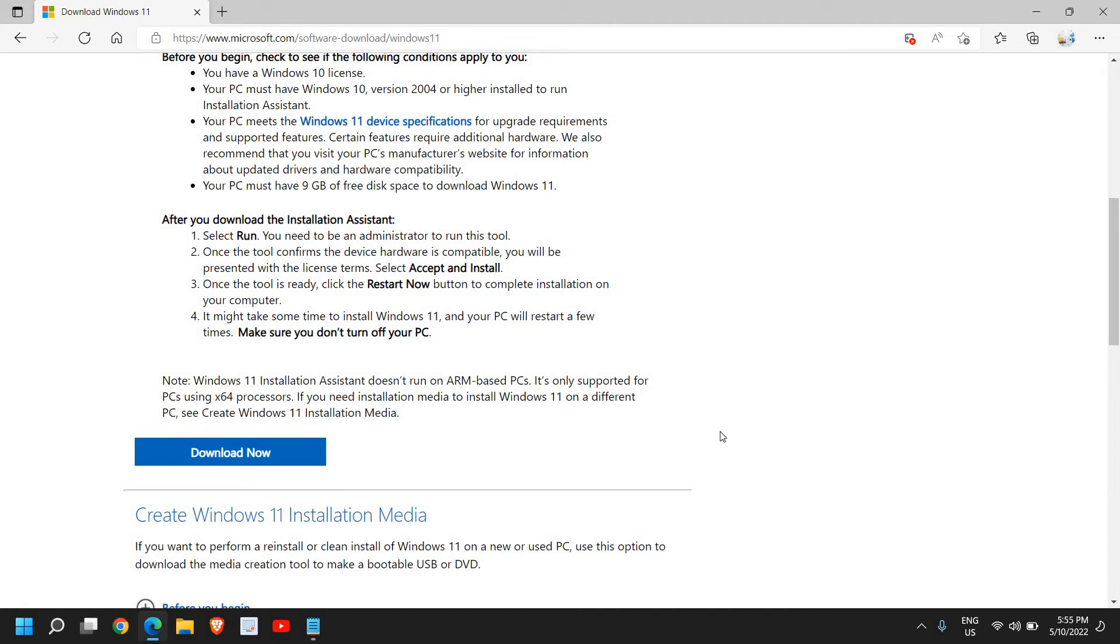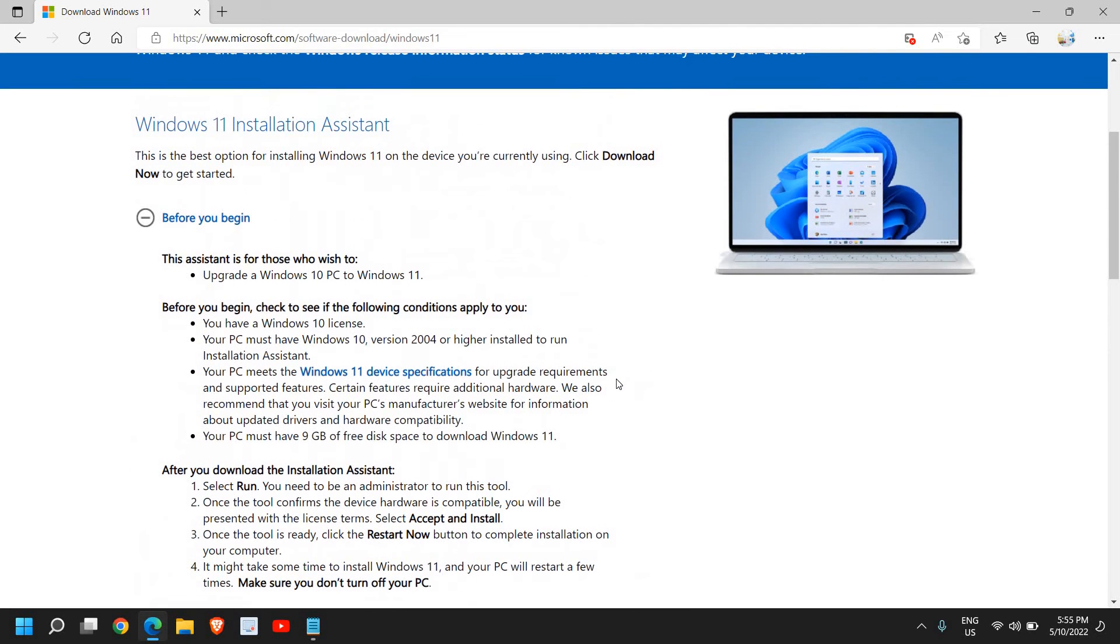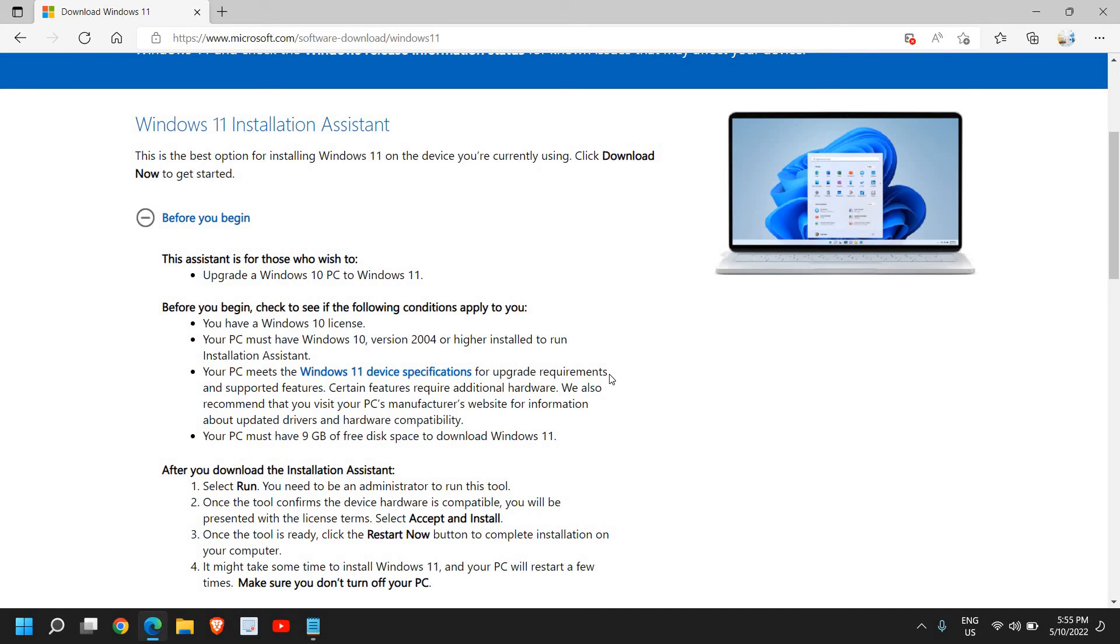Once you do that, if it says that your computer is not compatible, then I have one more video which is very convenient and easy to use. You can watch it just after this tutorial.